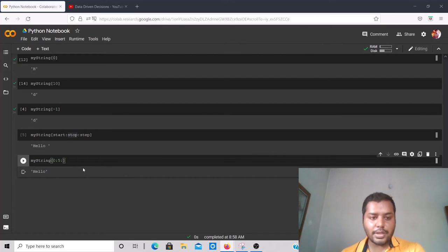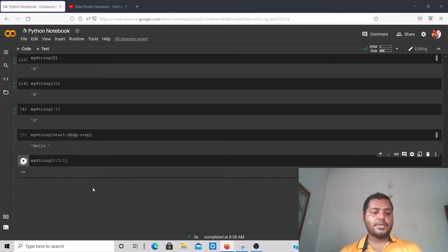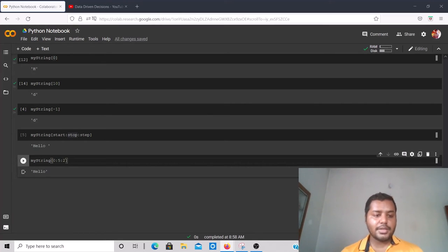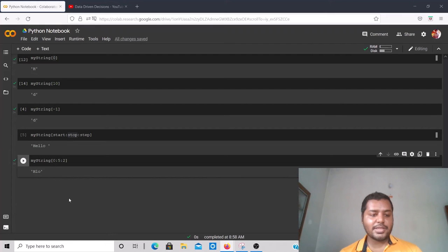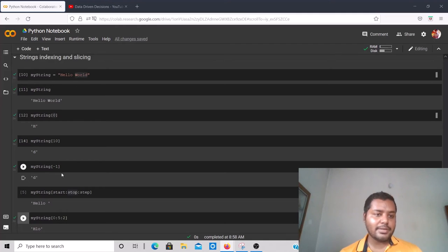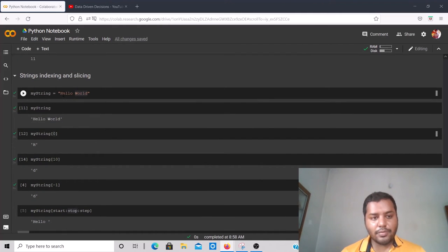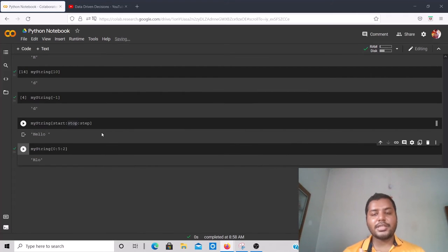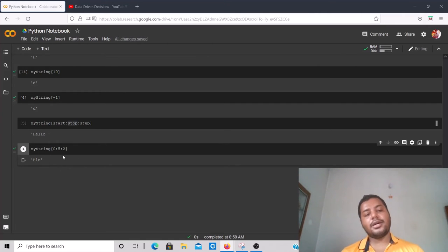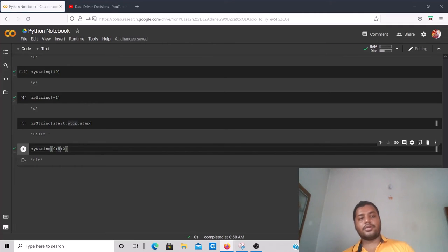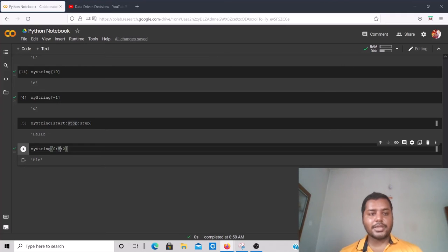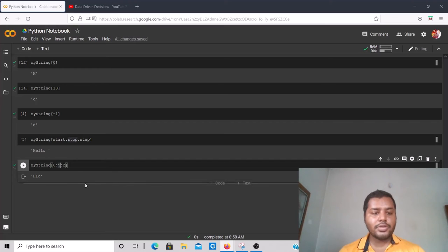The step part — the default step is 1, meaning it advances one character at a time, so you get the same result. But if I give step 2, I run it and get 'H', 'l', 'o' — it skips every other character. That's how slicing works on any data structure in Python.